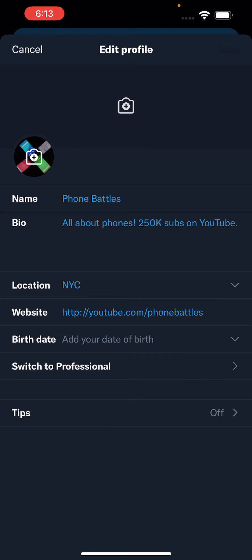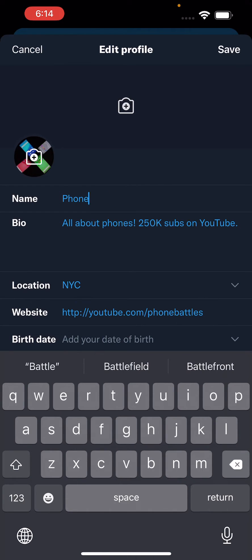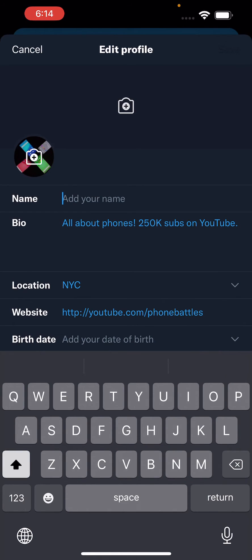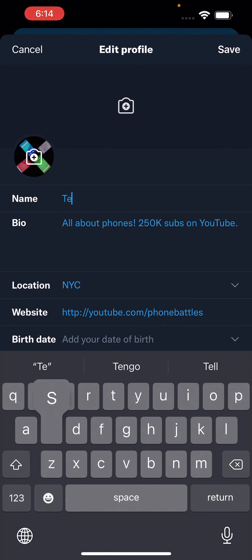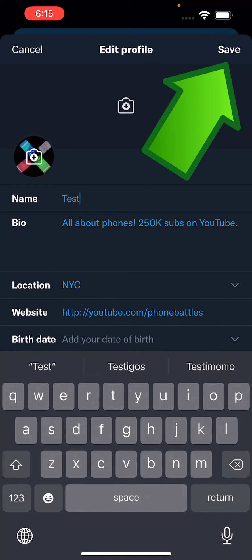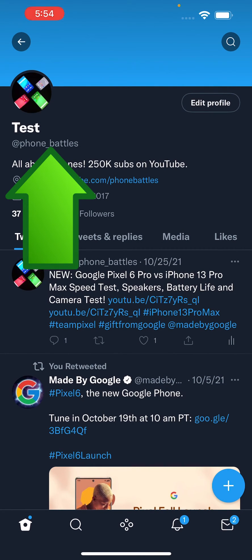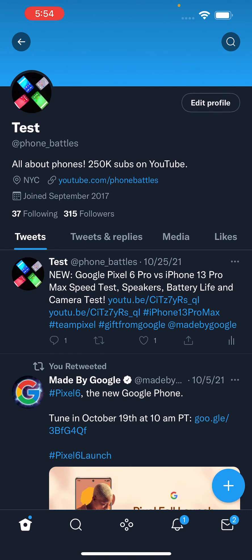Now, a couple more quick tips. You can change this as many times as you want. And unlike your at handle, your name here does not have to be unique. Just type in whatever you want, as long as it doesn't break the TOS. When you're done, just press save in the top right. And you guys can see my at handle has not changed — again, if you want to change that, check the description — but my name has changed.